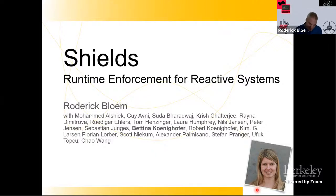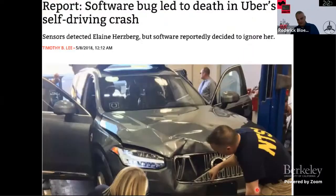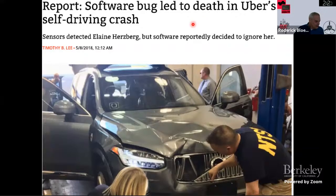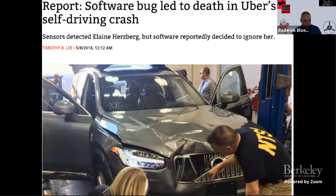The idea is: you know how to do synthesis, but you also know it's not perfect, and you want to be able to do a little bit more with that. To kick off the motivation, I have this slide that you will probably know. It comes from a newspaper article and it says a software bug led to the death in the Uber self-driving crash.